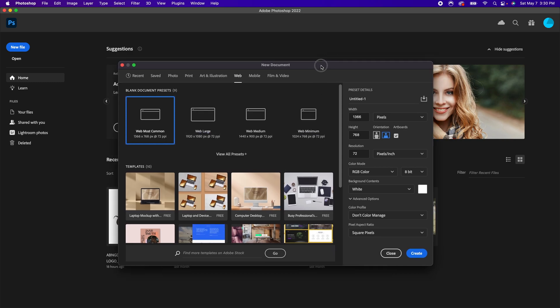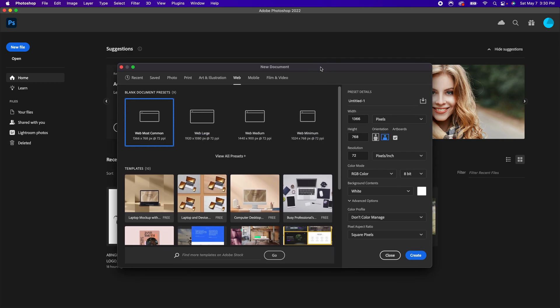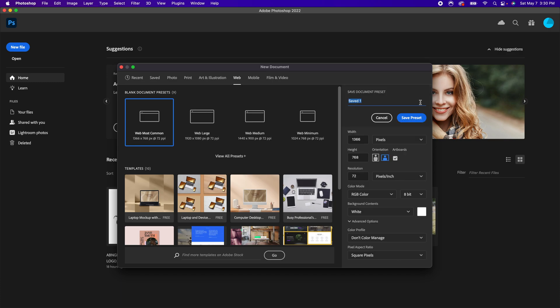But let's say, for example, you want to start creating your own type of presets. We could do that over here where it says preset details. So what I'm going to do is hit this little icon here to save, and I'm going to hit save document preset.